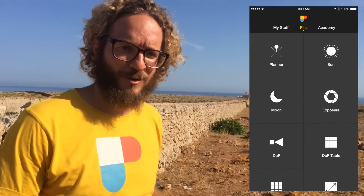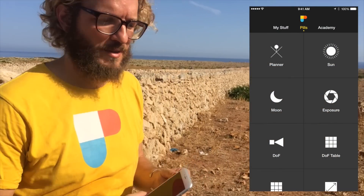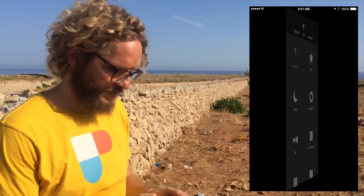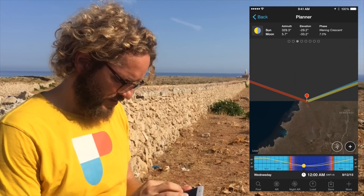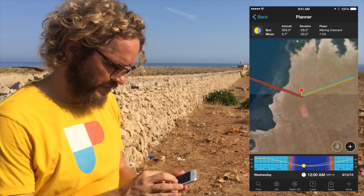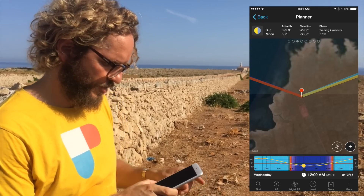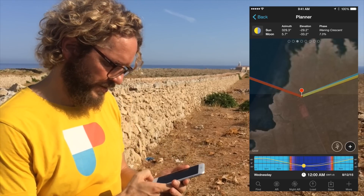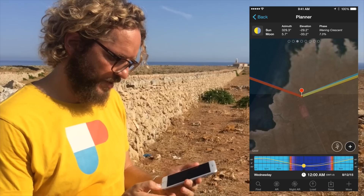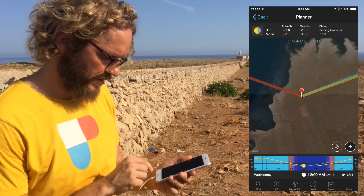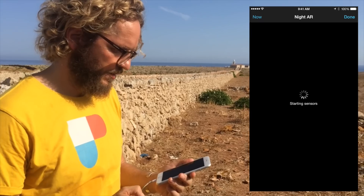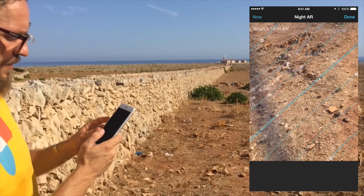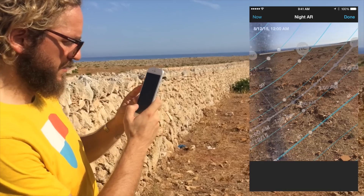Let's use the Photopills Night Augmented Reality tool to place the radiant in the sky. I'm going to use the planner. You can see the red pin — the observer's pin — is placed at our shooting spot. The date has been set to August 12th, and the time at midnight. Tap on the Night AR button, and here we have the Night Augmented Reality view of Photopills.